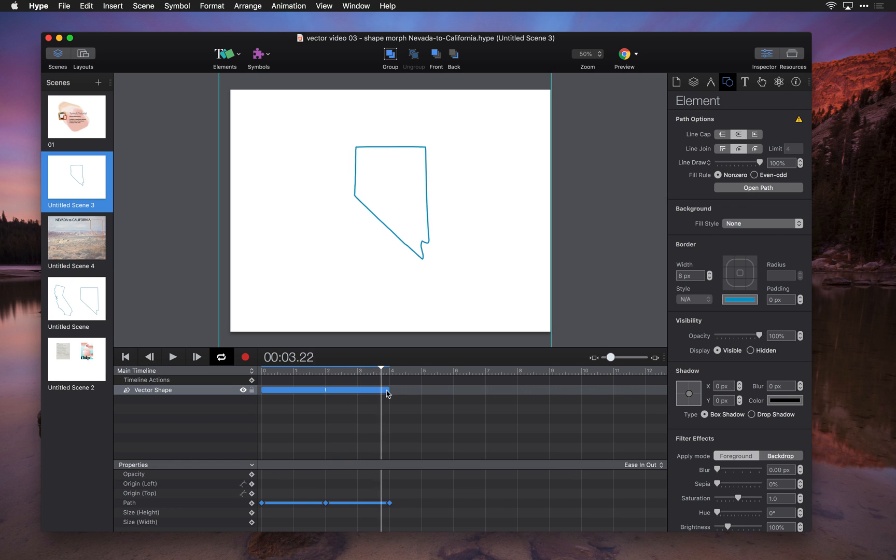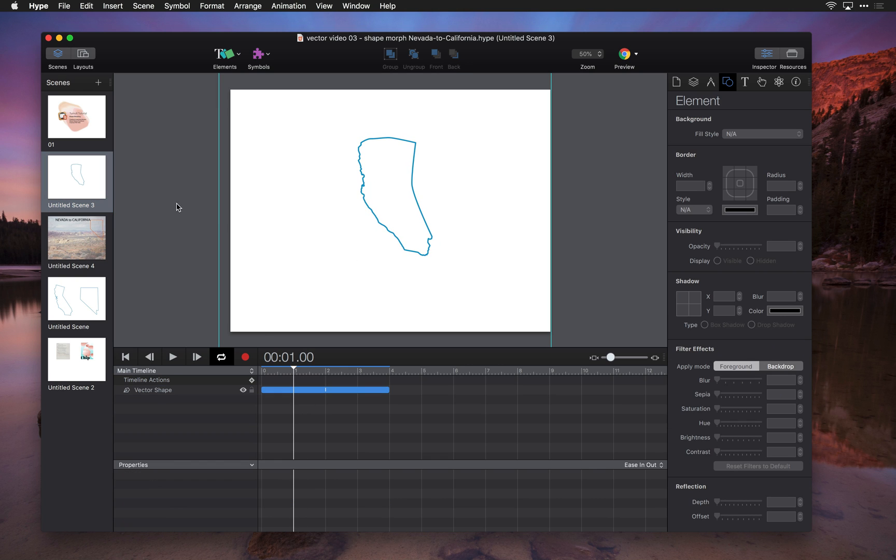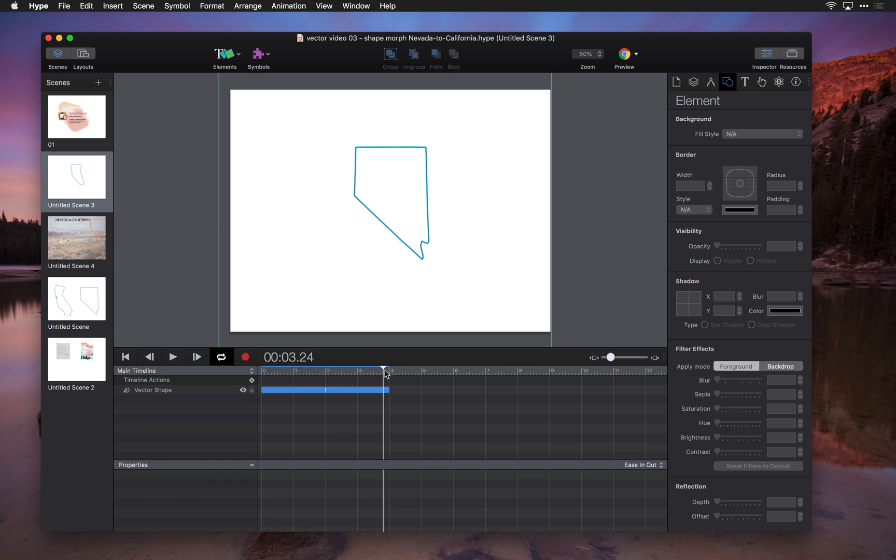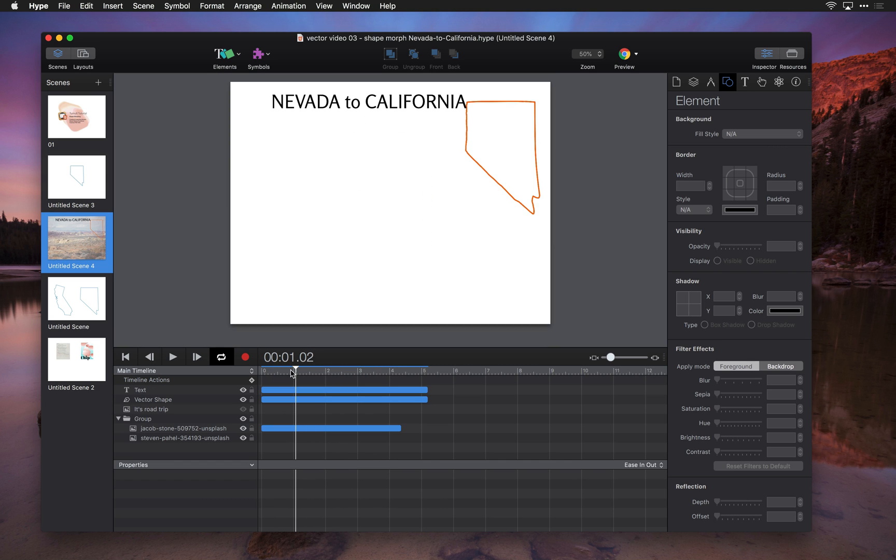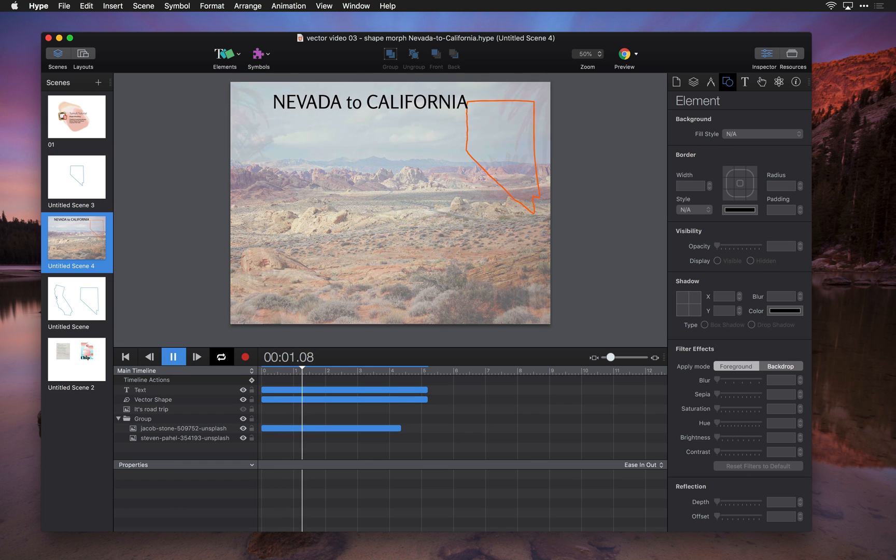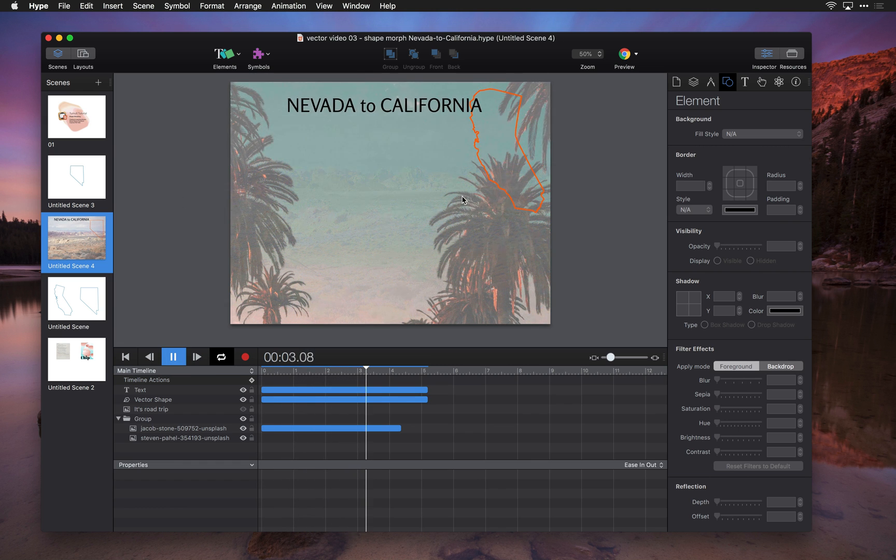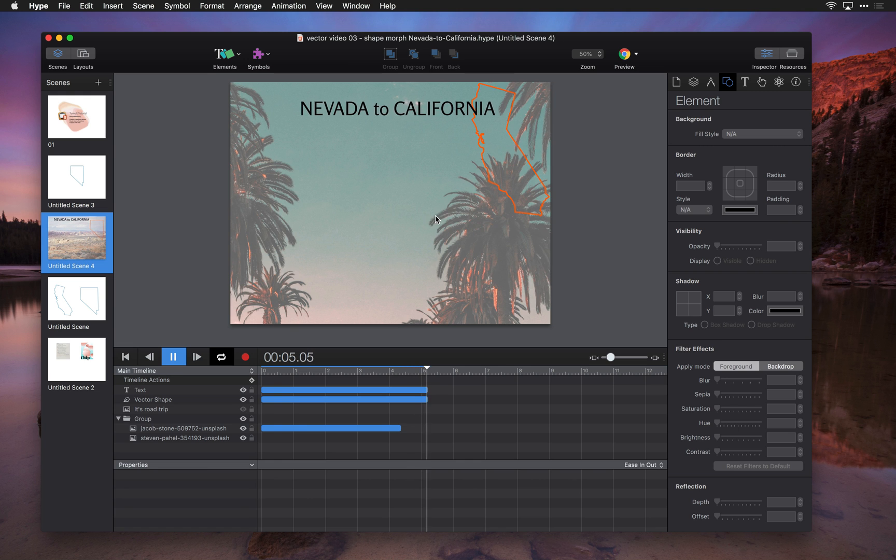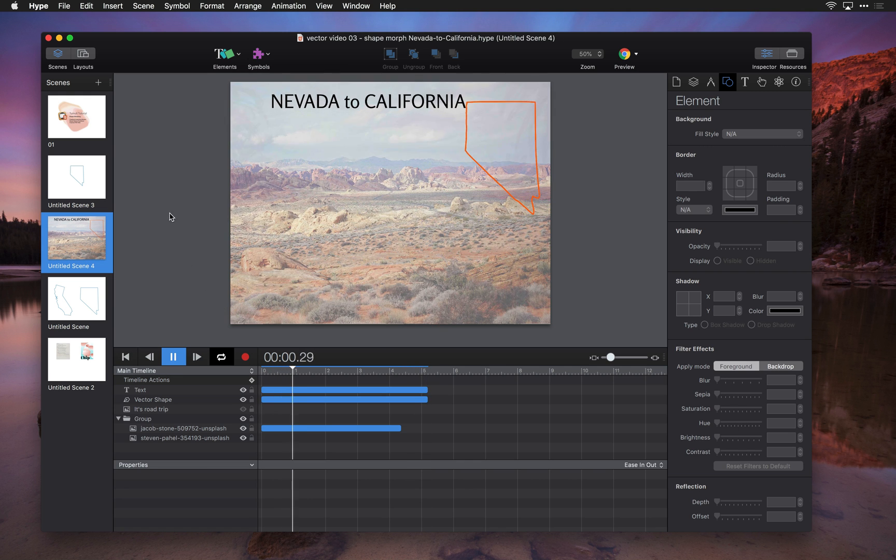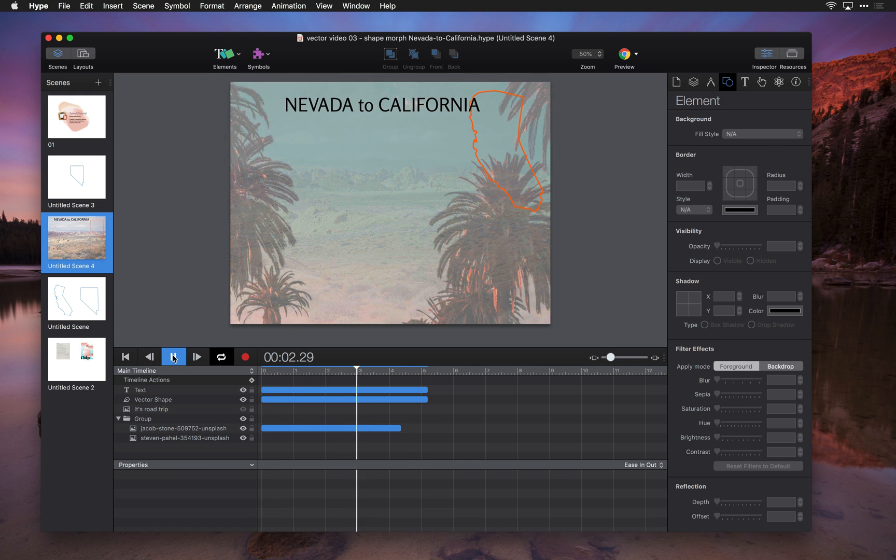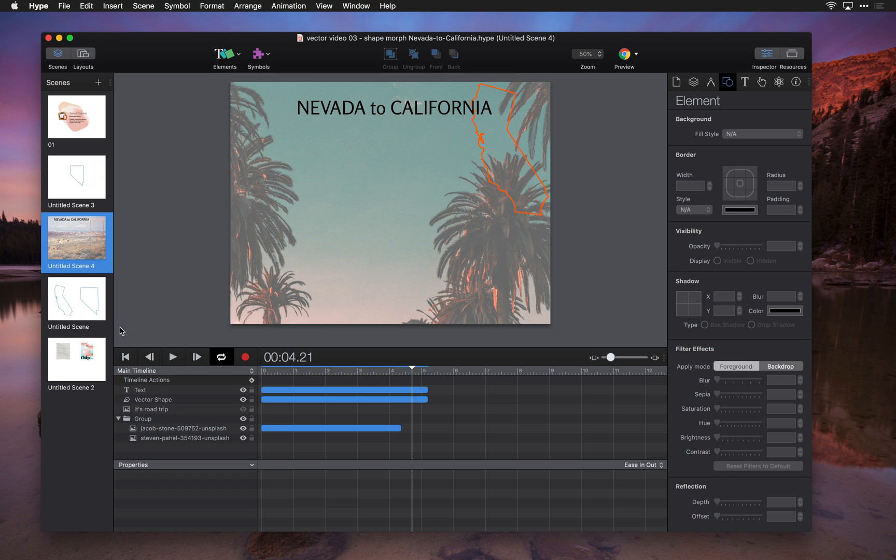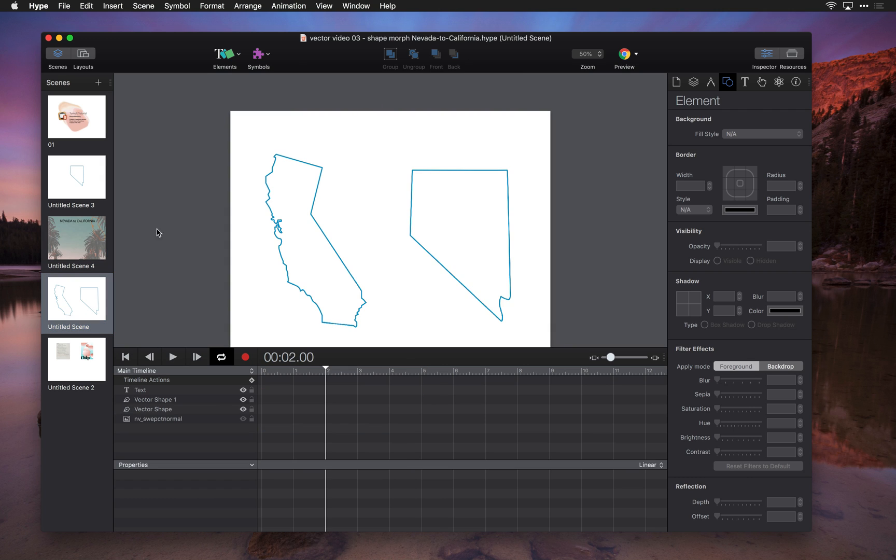So what is a shape morph? A shape morph is just the transition from one shape path to another. This uses the vector shape tool in Hype, so if you're not familiar yet with how to draw vector shapes in Tumult Hype 4, there's other videos linked below. This lets you create pretty cool effects transitioning between shapes and animate them in a really cool way.